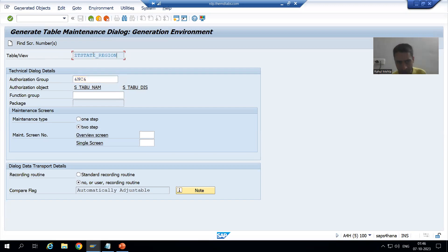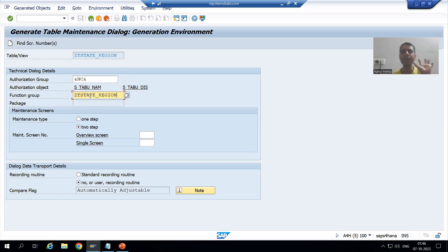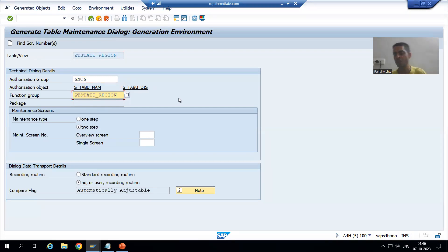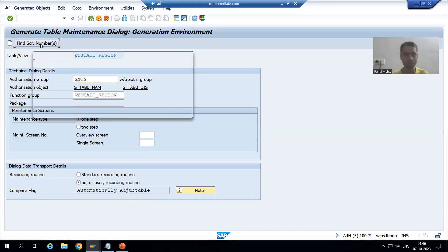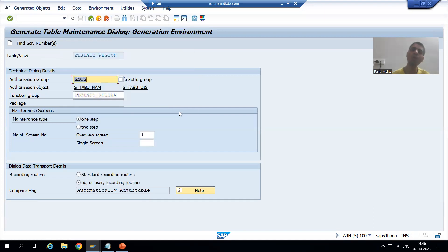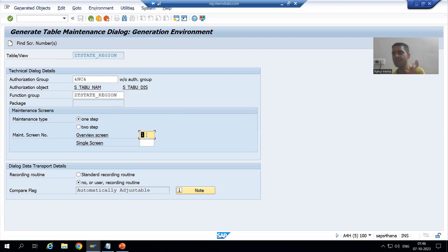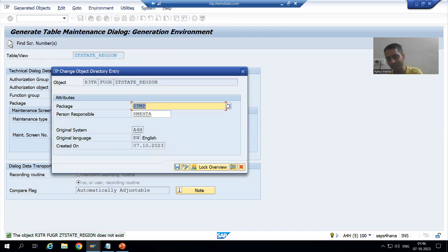By default, we pass the table name in the function group name. This is already a covered topic in the ABAP dictionary playlist, so refer there for a detailed explanation. Now I will choose the maintenance type as one step, click Find Screen Number, and go for OK. In the case of one step, only the overview screen is applicable. I will proceed to generate the table maintenance generator.